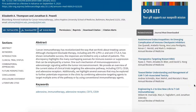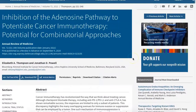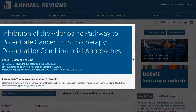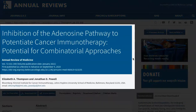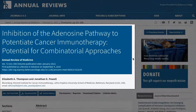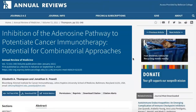This database only has citation information available for download in formats readable by citation software, so you'll likely need to construct your own citation using the article information available near the top of the page. If you need any assistance identifying citation information or formatting your citation, use the library's citation guides or get in touch with the BC librarian for help.